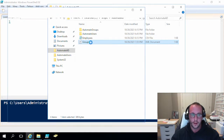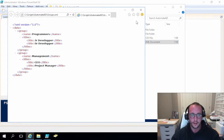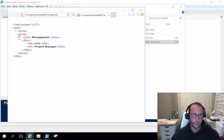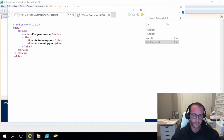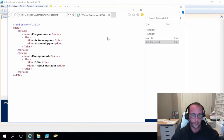If you double click on it and open it up in Internet Explorer, you should have something that looks like this. You should have the data as the root tag and then two group tags, and within the group tag you will have a name tag, a titles tag, and then within that titles tag you should have some title tags with the name of the position you would like in that group.